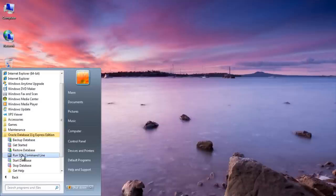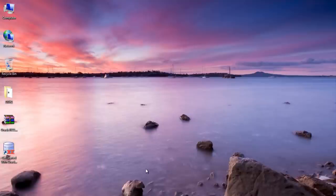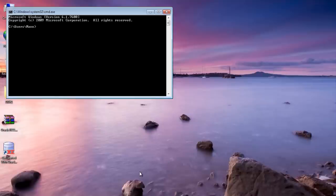You can either execute the SQL command line from here or if you want then you can go to your command prompt and execute the SQL plus commands.